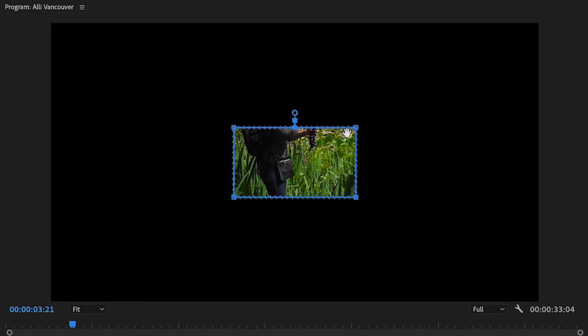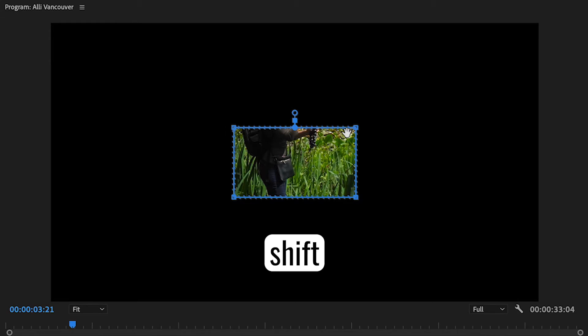Bring your cursor to one of the four corners, and to keep the proportions of this rectangle while increasing the size, hold down Shift, make sure you see these double arrows, click, and drag outward.